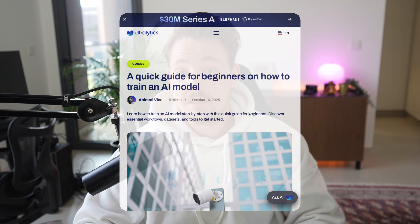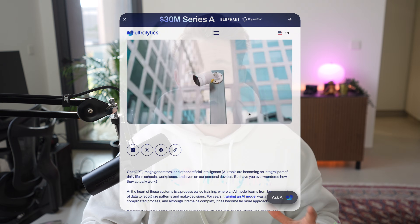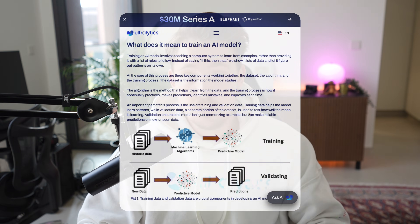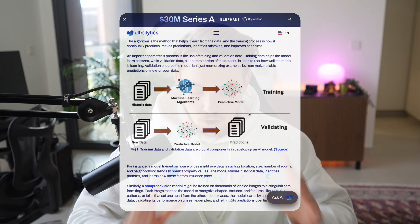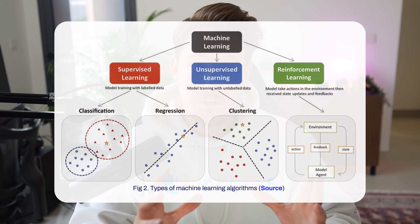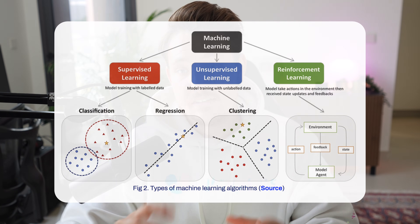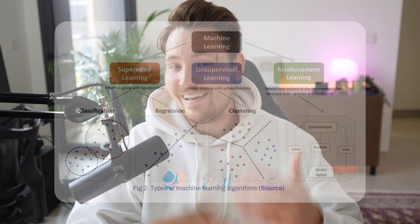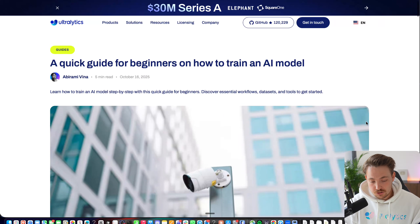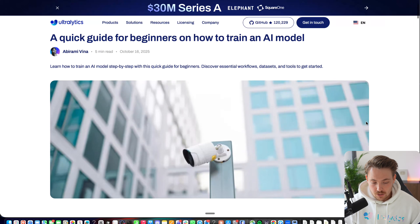How to train an AI model from scratch — this is what we're going to cover in this video. There's going to be a quick guide on how to define a problem, generate a dataset, choose the model, do the whole training loop and iterations, and then how to get the model out there in production. Let's jump straight into it.